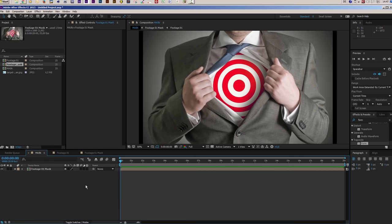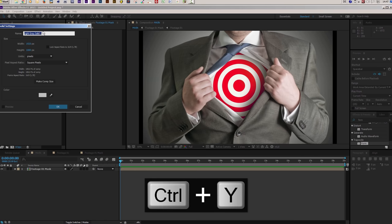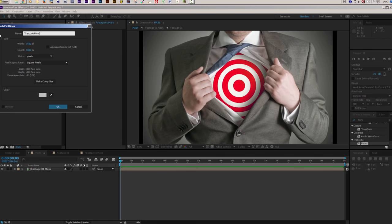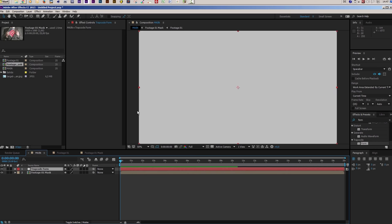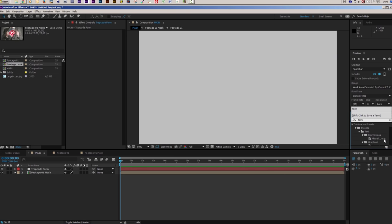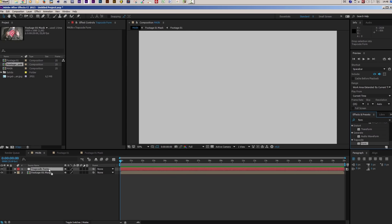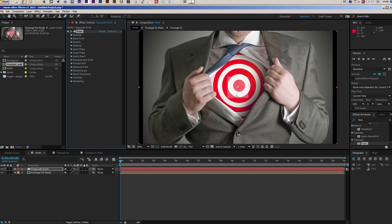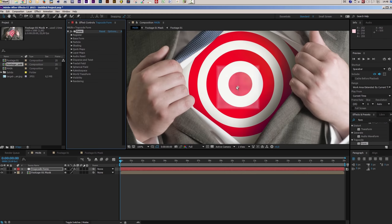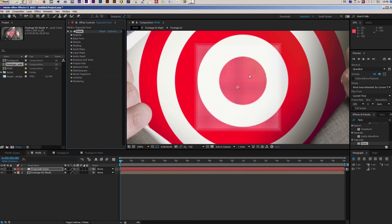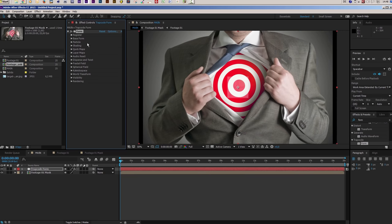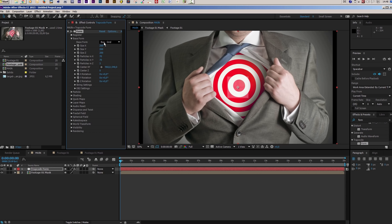So let's create a new solid by pressing Ctrl and Y on your keyboard. I will call this solid Trapcode Form. Make sure it's the same size as the composition. Now I will search for my Form effect and drag it on my Trapcode Form layer. You see now we have this really small square here with a few particles visible. Now I have to change this base setup, so we go into the Effect Controls panel and open up the Base Form. Under the Base Form I will leave the Standard setting at Box Grid, but I want to change the size.